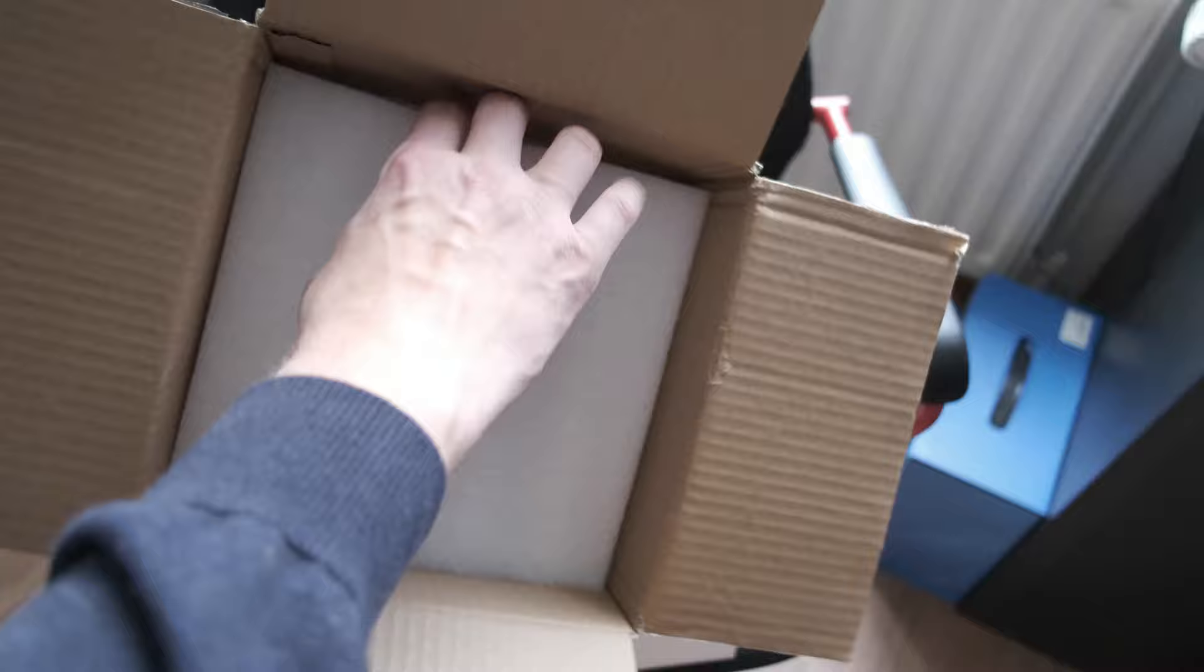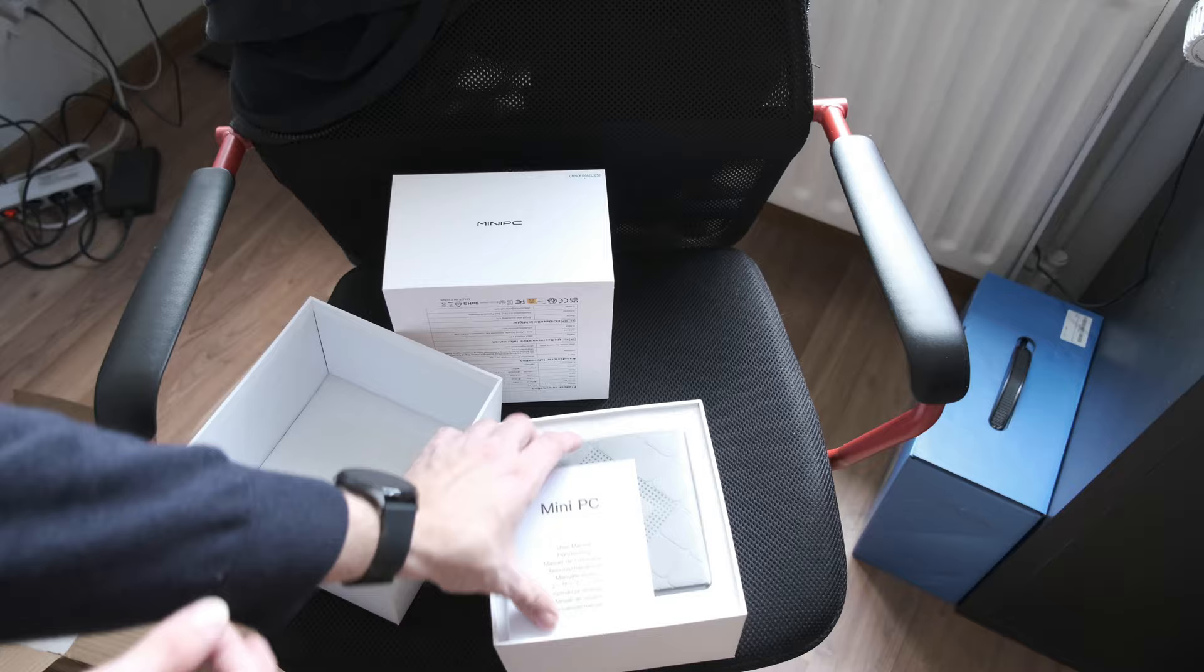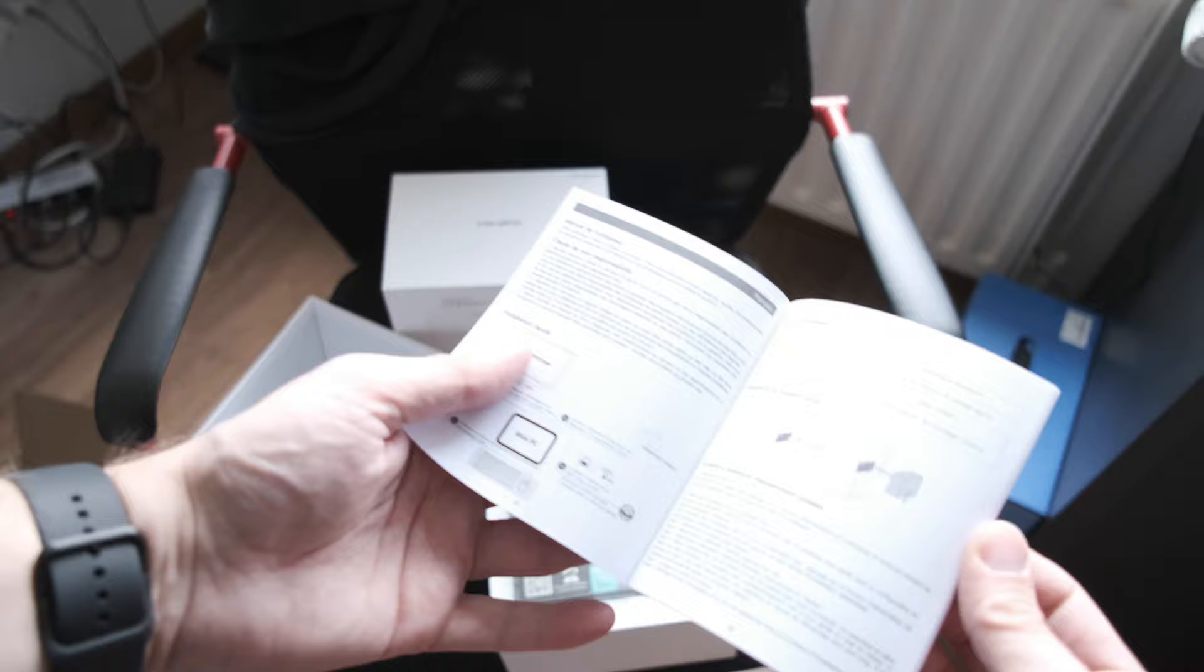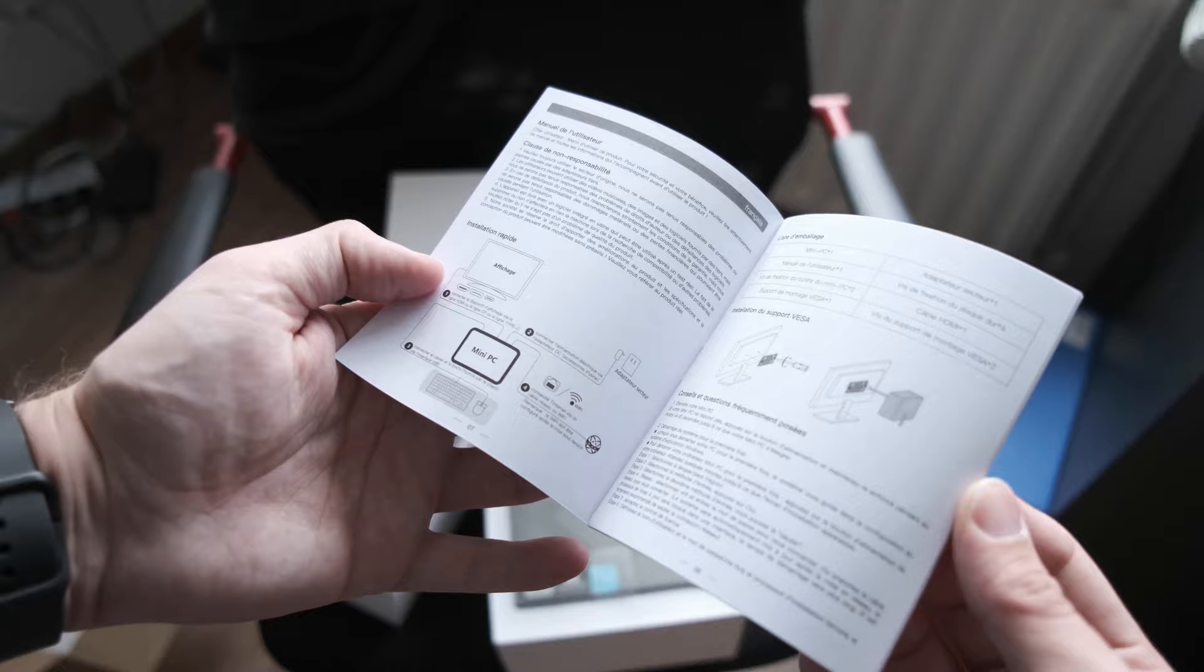Even the package is not damaged at all. So we have the user manual there in various different languages, as you can see there. And it will guide you through how to use this device and how you can also VESA mount it on a monitor, which is quite nice.